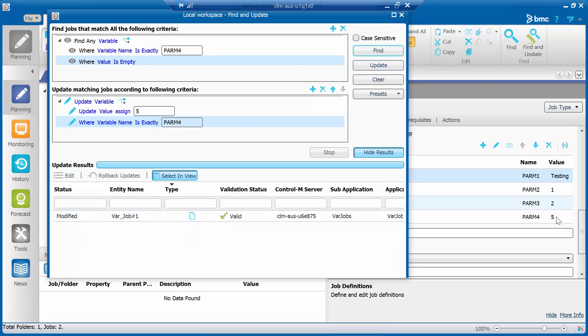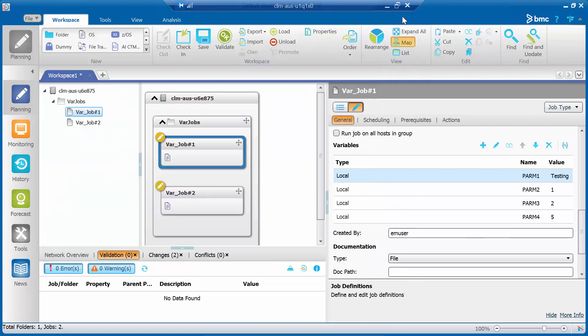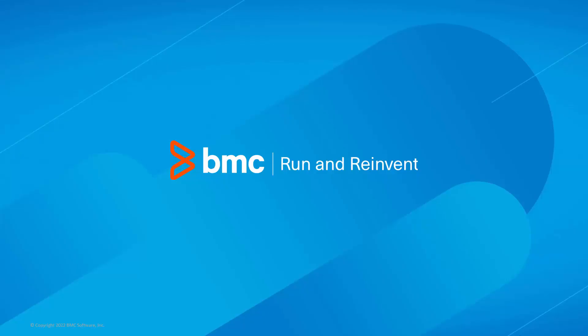The tool will show how many jobs are modified, and the new value is reflected in the modified jobs. That concludes this Control-M solutions video. Please see our Knowledge Base and YouTube channel for more videos like this.